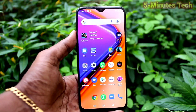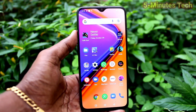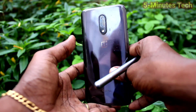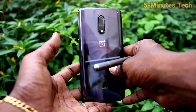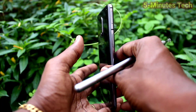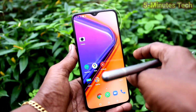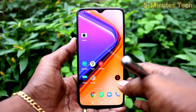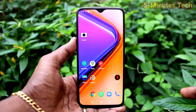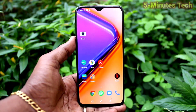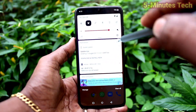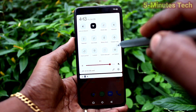Hi friends, this is FireMixTalk YouTube channel. Here is the OnePlus 7 smartphone. In this video, you will learn how you can enable sound for screen recording in your phone OnePlus 7.